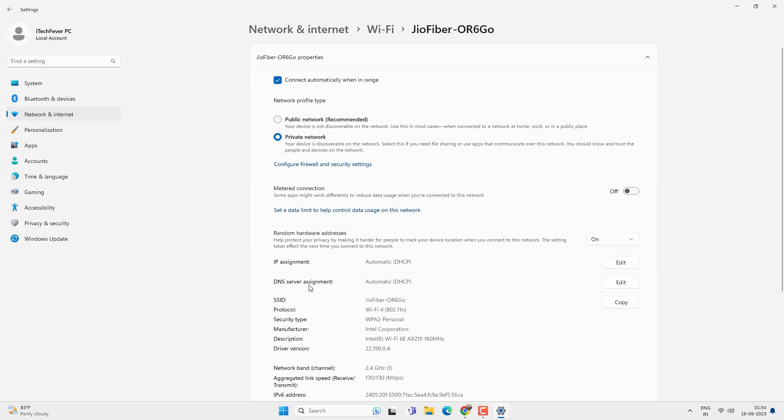And if you have selected any manual IP or DNS then it will still work. But if you select automatic IP and DNS then you won't face any problem. You won't get any errors.